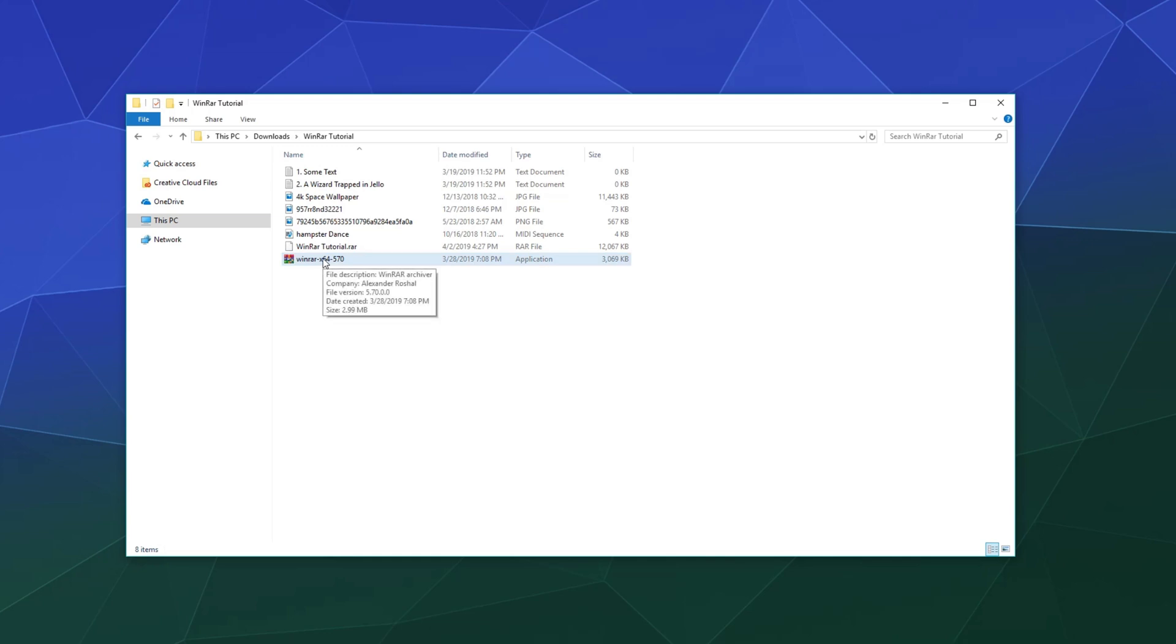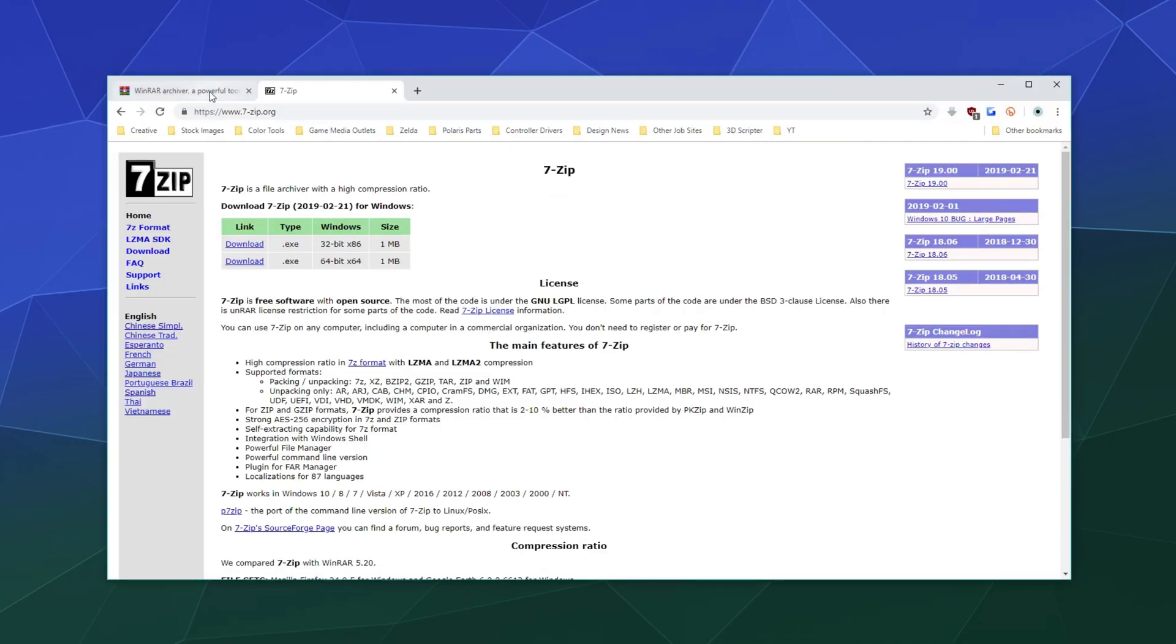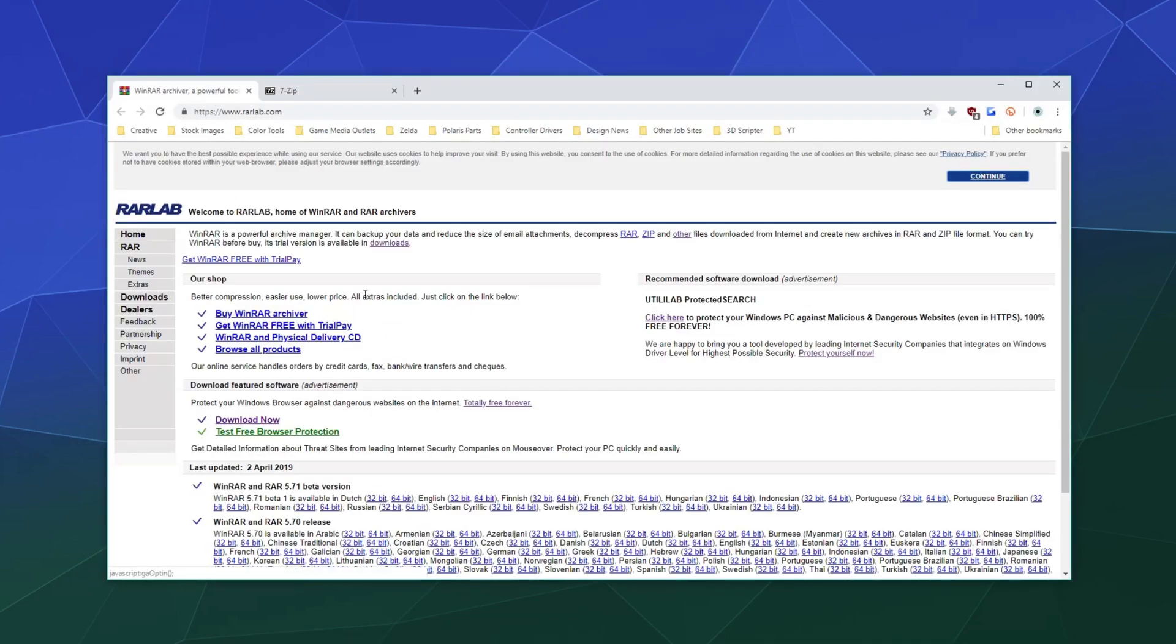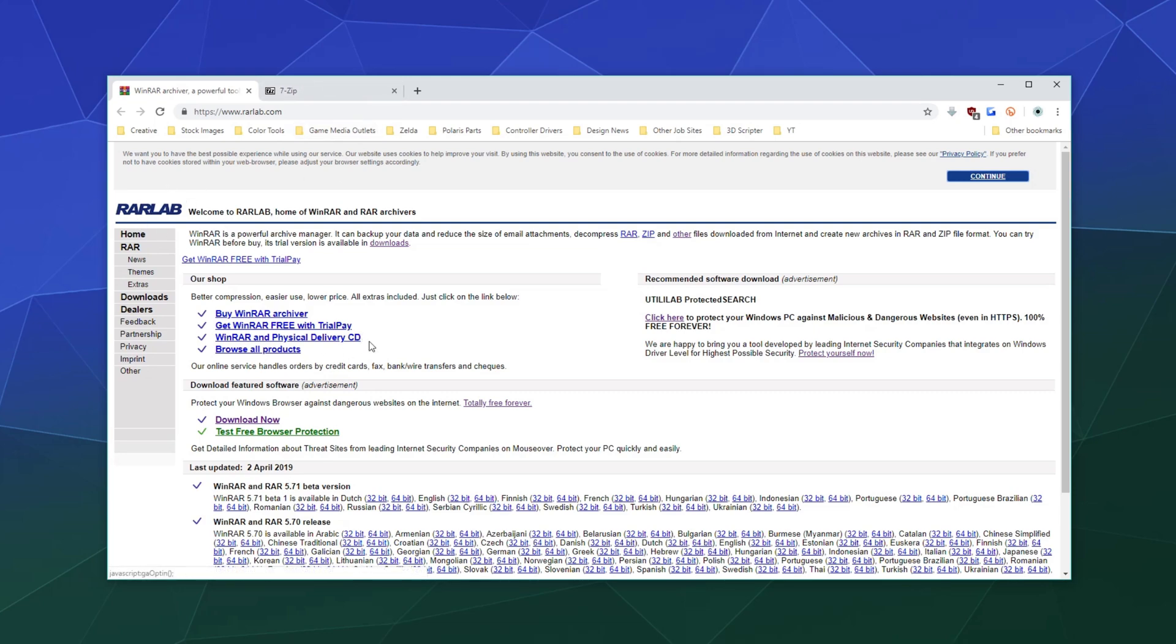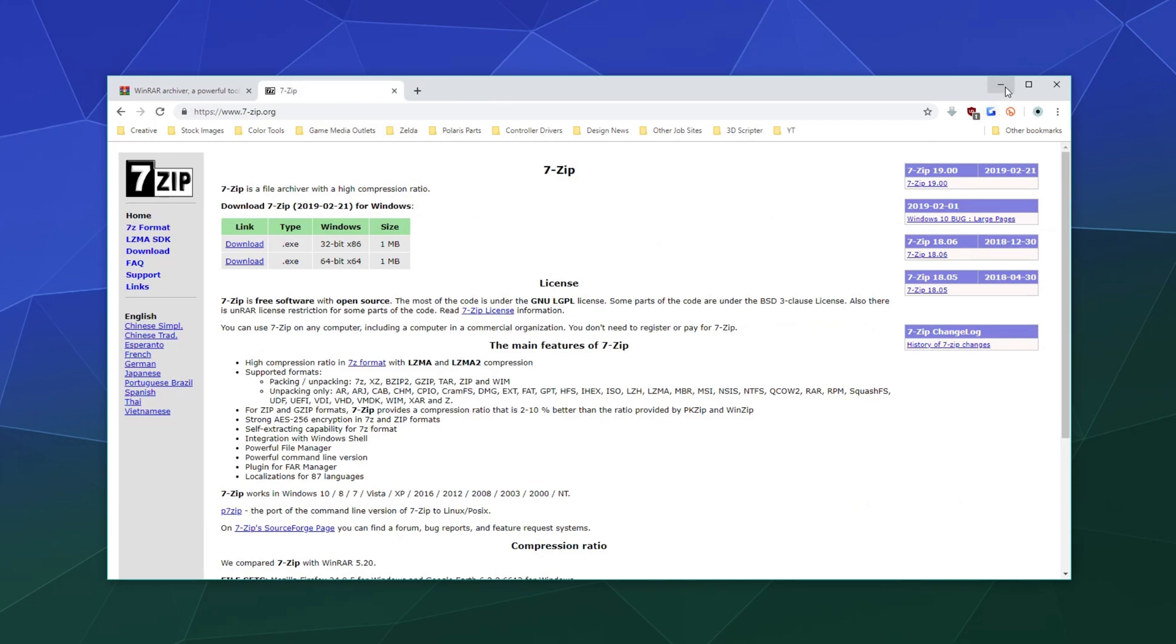And all you got to do to open one if you've got it is probably to have WinRAR or an equivalent program available. For today's example, I'll show you WinRAR, which is made by RARLAB. The trial version is free, or you could use 7-zip, which opens everything but only creates zip files and 7-zip files.